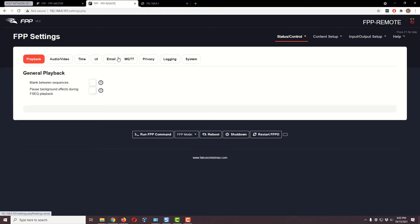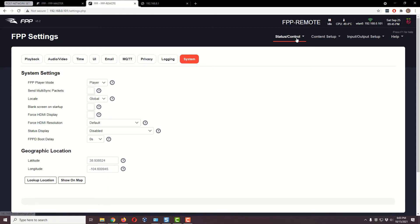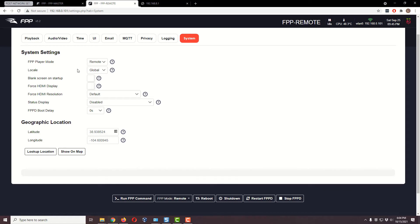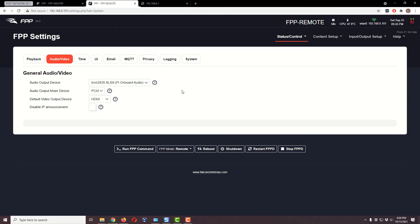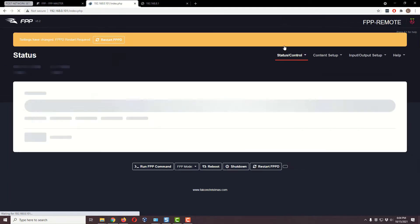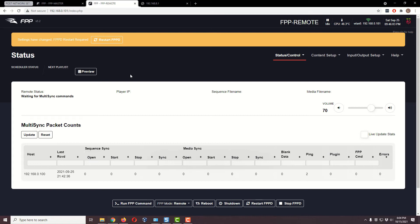Right now both Pis are set as Players — that's under Status and Control, FPP Settings, System. But I want to make this one a Remote. Notice the screen has changed — remember we just had a little checkbox there for multicast, and that's gone now. There's a Location field but that's not really necessary to set. You can still configure things like blank the screen on startup or HDMI settings, but we're not interested in that today.